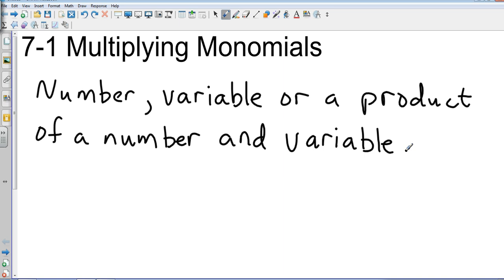Notice that it doesn't say it's a sum of a number and a variable, so there's no addition involved. It doesn't say it's the difference of a number and a variable, so there's no subtraction involved. It doesn't say it's the quotient of a number and a variable, so there's no division involved. It's either a single thing or it's multiplication.